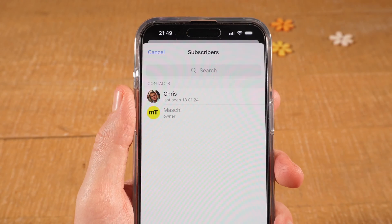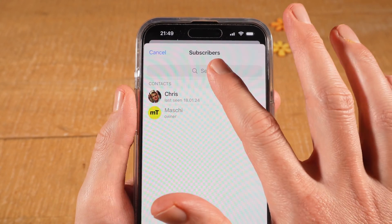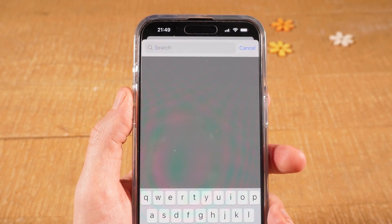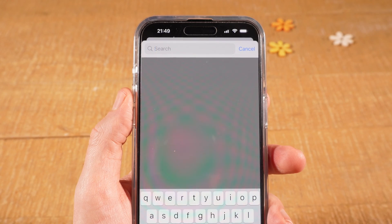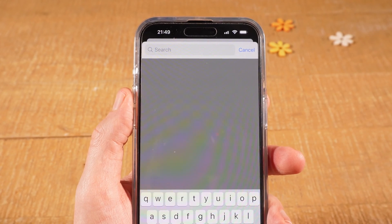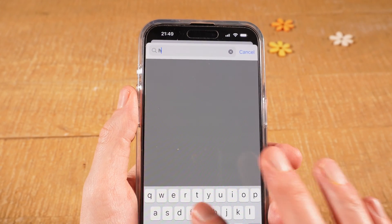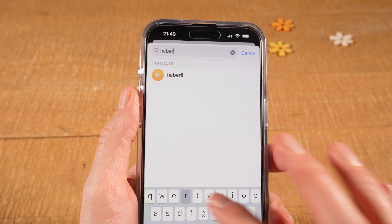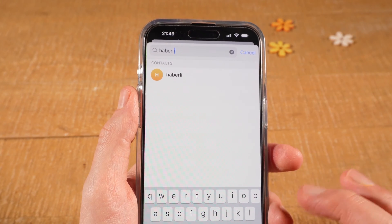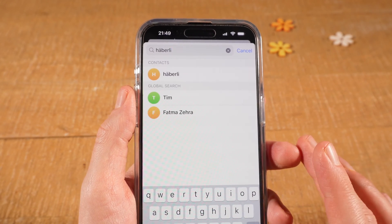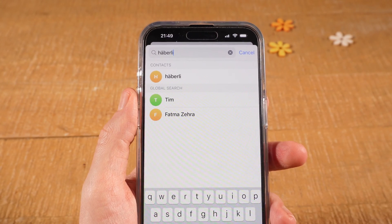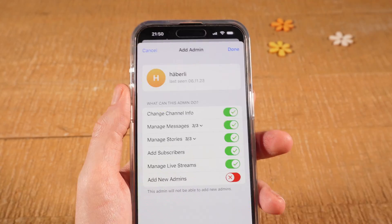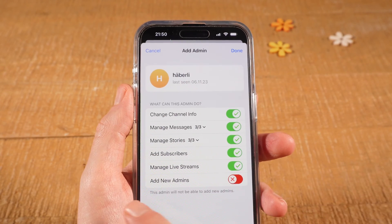On top of that, in this search field here, you can also search for contacts from your contact list that are currently not yet subscribed to your channel. And when you tap on them, you can grant them admin status as well.